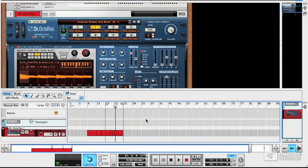So that's how DrOctoRex loops. It's a great way to have lots of loops going without using up an awful lot of space in the sequencer.